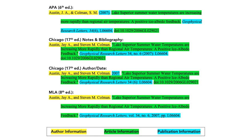As you can see, the author information appears first in every citation style, and if we ignore the publication date that some styles put next, this author information is always followed by article information, then journal or publication information. The use of italics also indicates that we're dealing with publication or journal information.